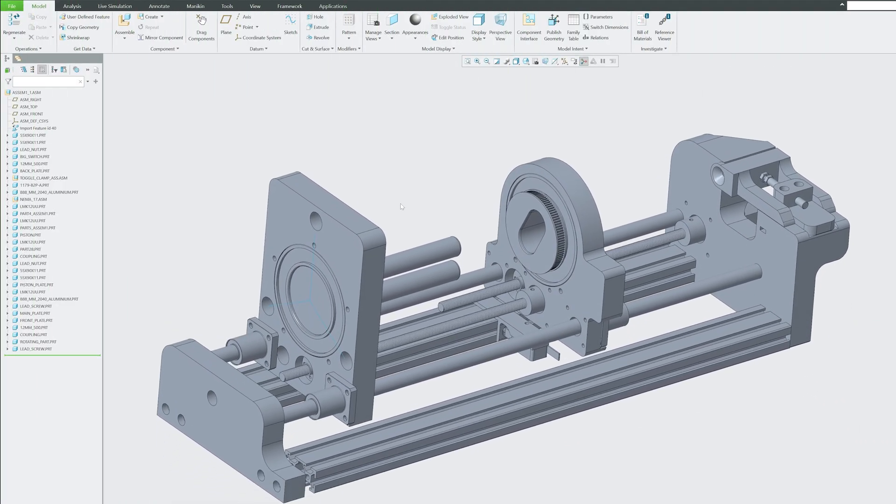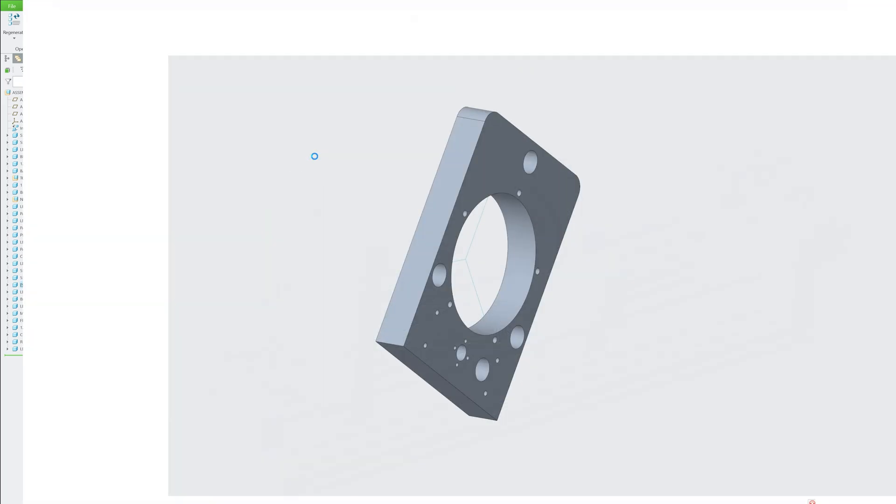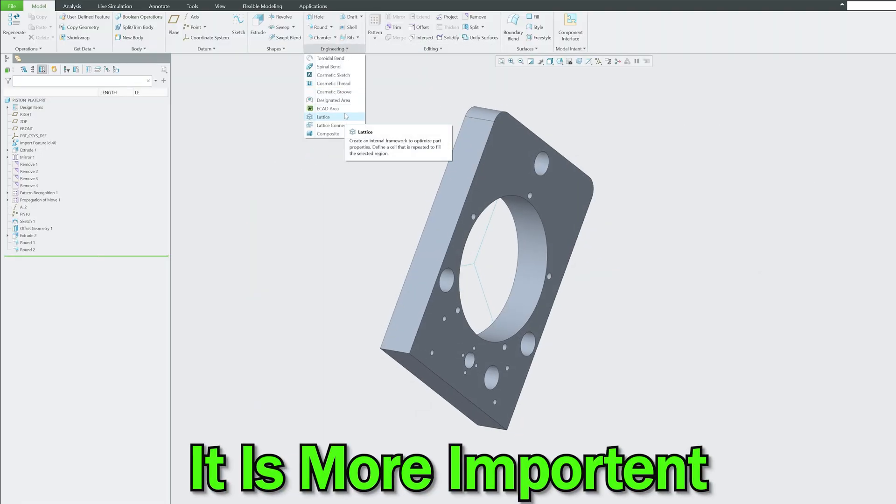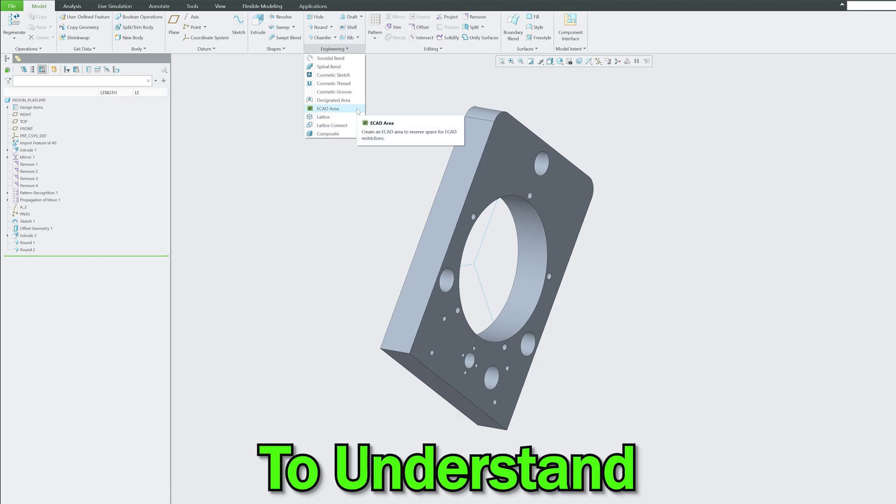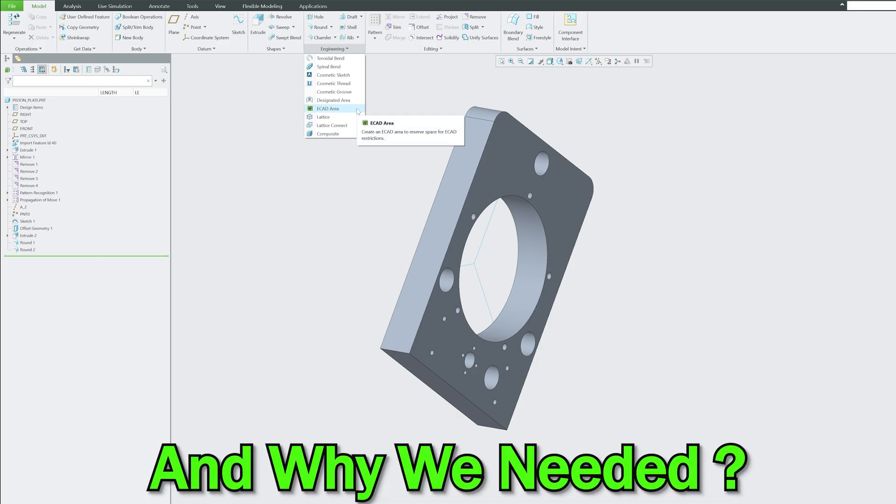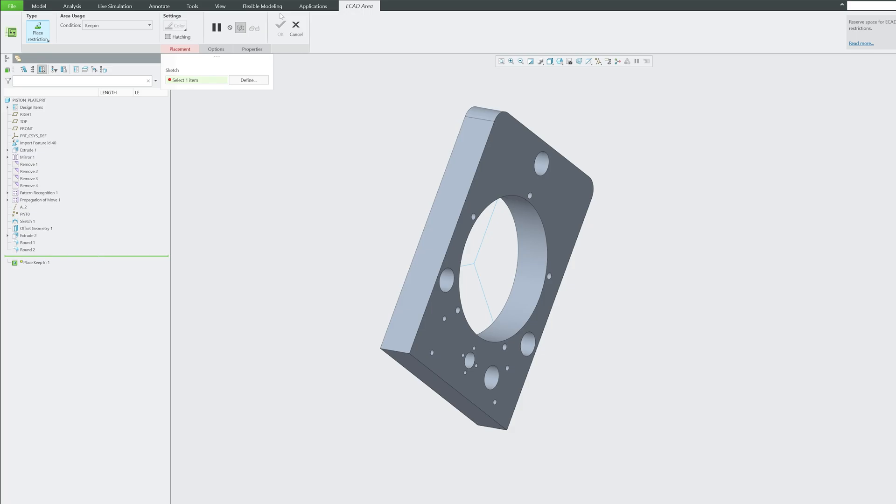Before I simply jump into that particular tool and show you how we can add that, I think it is more important to understand what is ECAD area and why we need it. So let's not simply jump into the tool, let's understand it first.